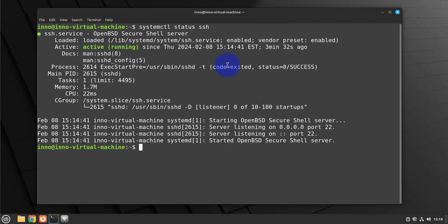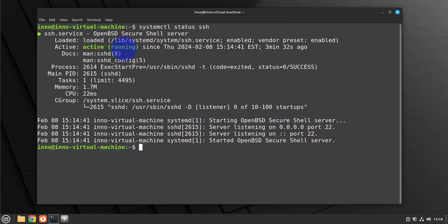As you can see it's active running and it's also enabled. Now it should be enabled by default, but if it's not enabled or if it's not running you can enable it. Let's go ahead and stop the services and then re-enable the services.